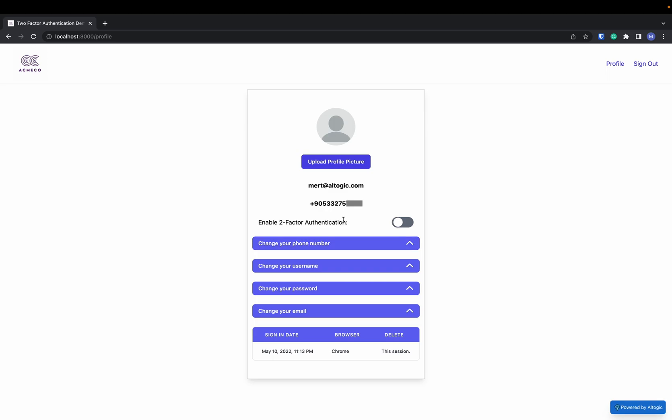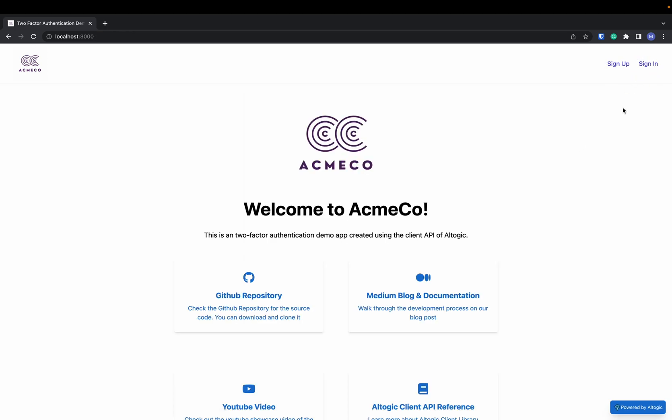Okay, now I want to enable my two-factor authentication and sign out now. Now, let's sign in.